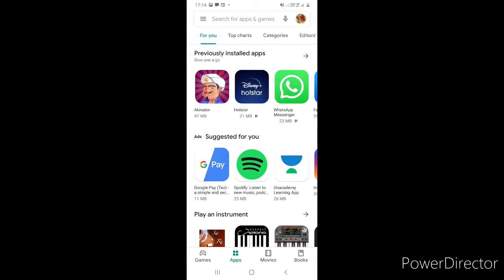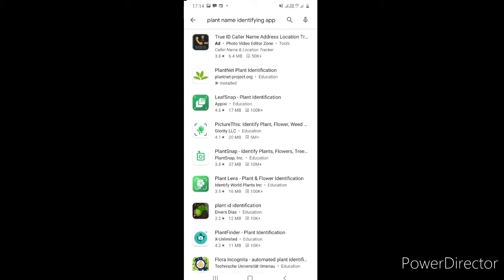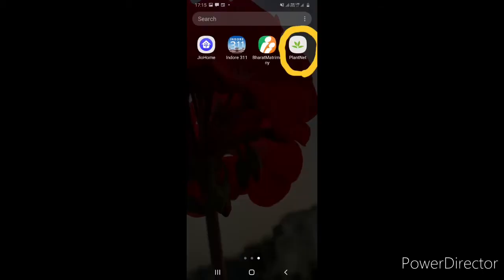There are many options. If I type it, there are many options. But if you want to choose that app, I am going to choose this PlantNet Plant Identification. If you choose anything you want to choose, that is your choice.